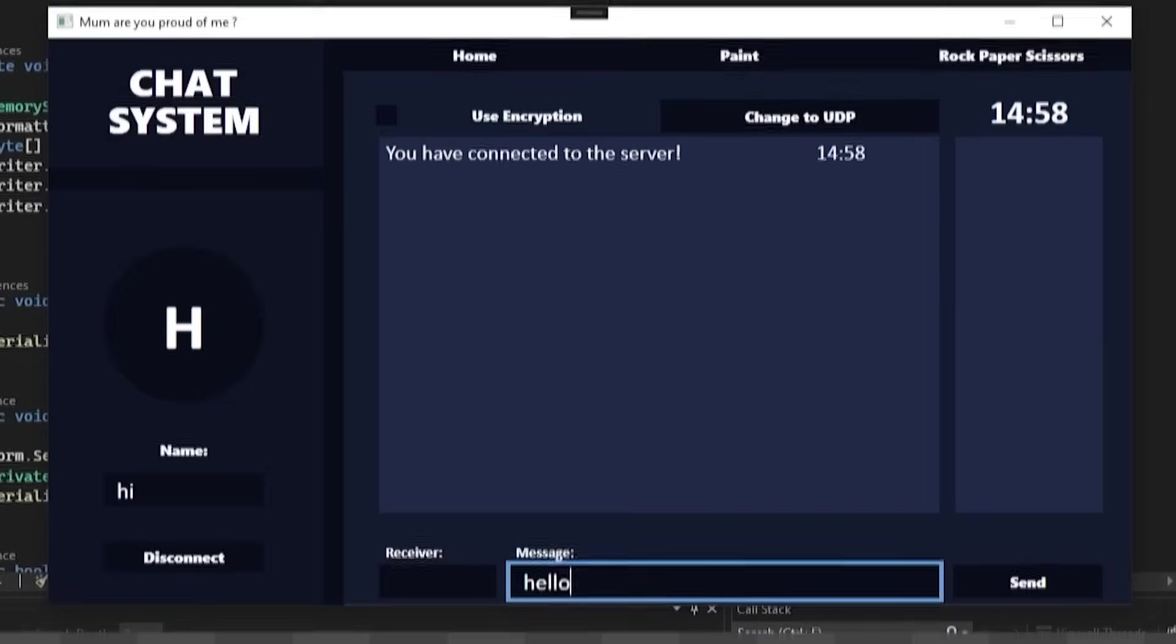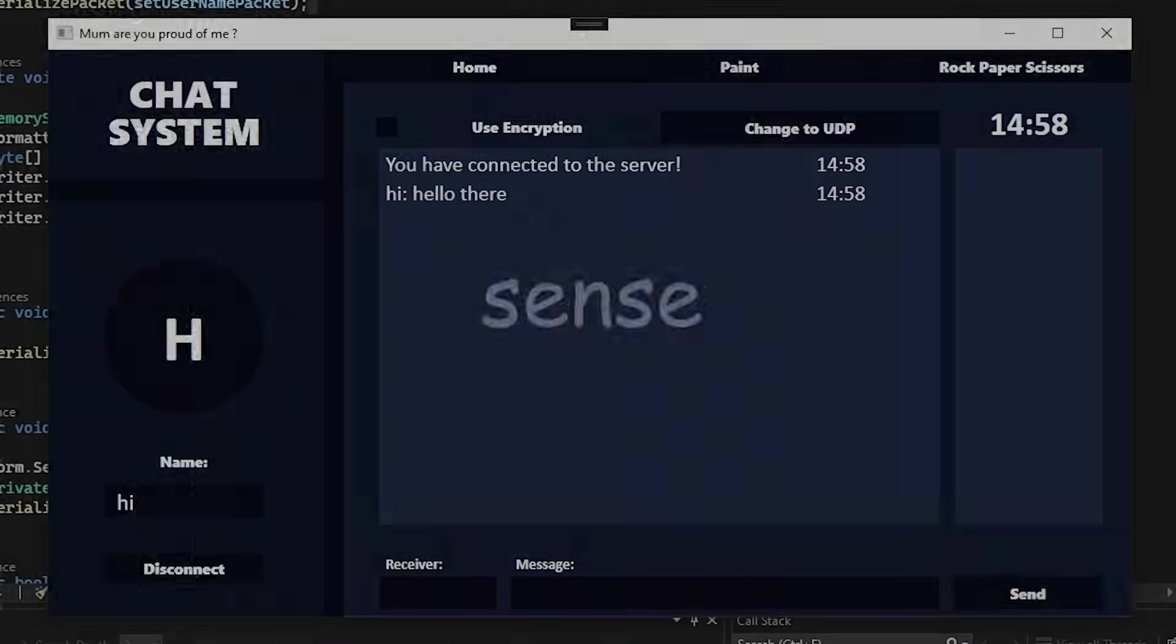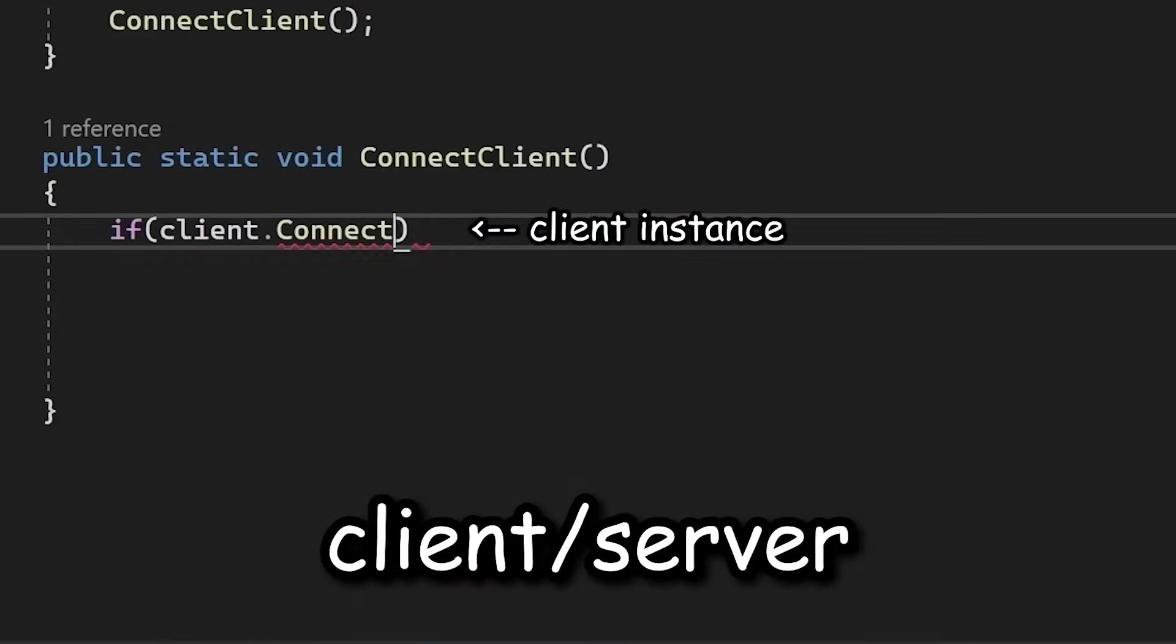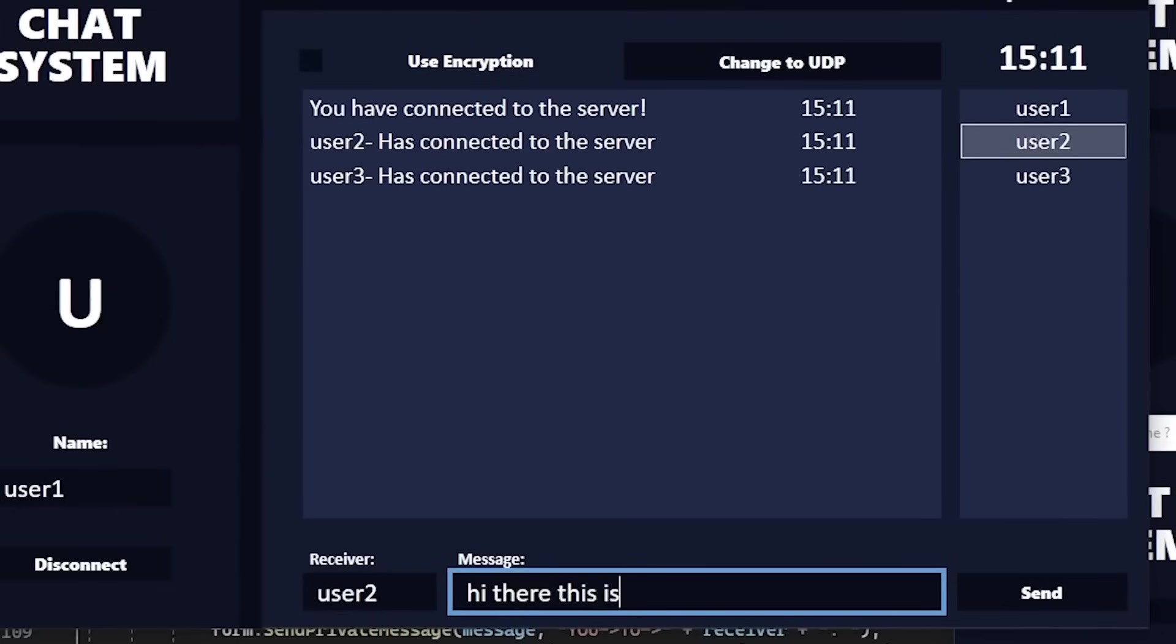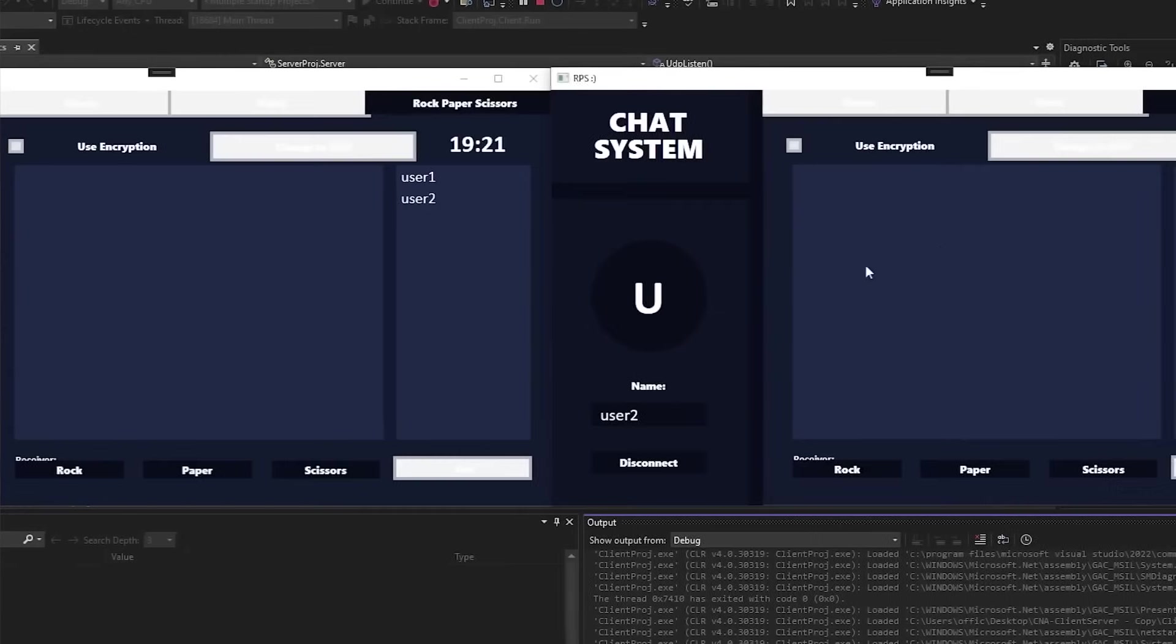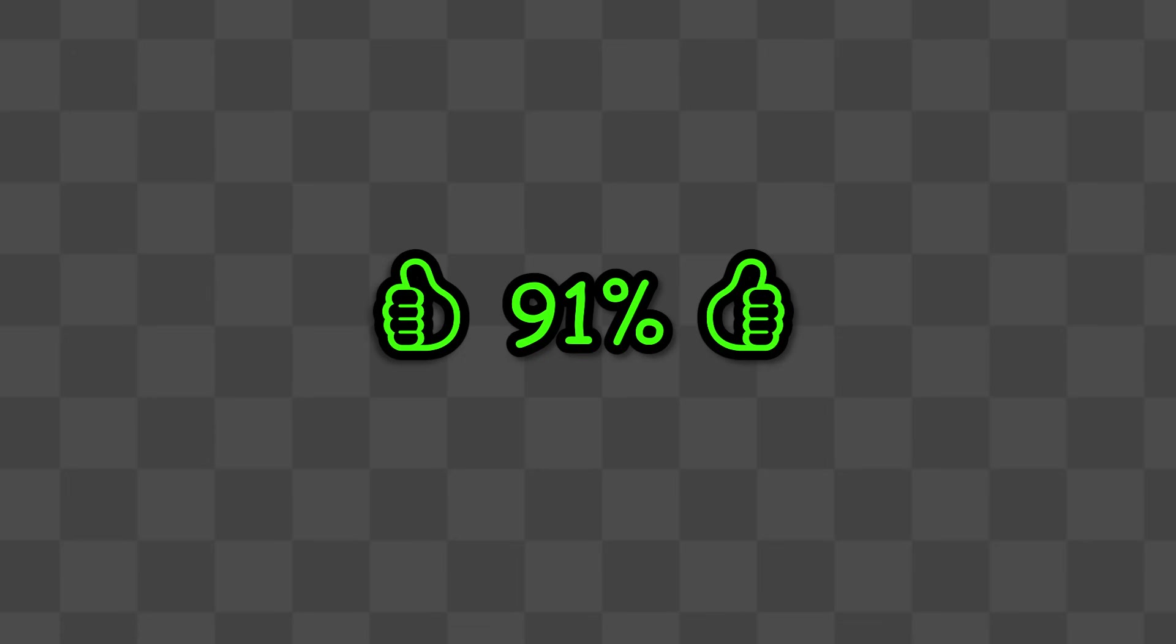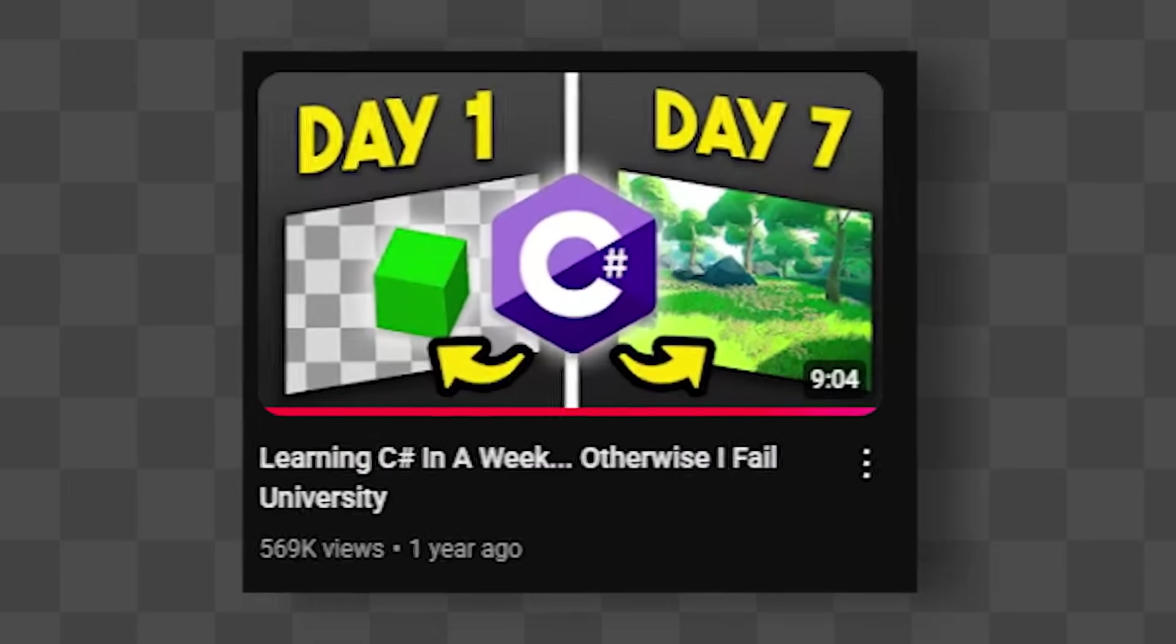Class 3 was all about networking, where I had to create a chat system in C sharp. This involved making the client slash server architecture, creating an actual chat system, and then having to add advanced features like a complete synced paint application, and even a game of rock paper scissors. At the end of it I got 91% for this class, and again video available for that on the channel.